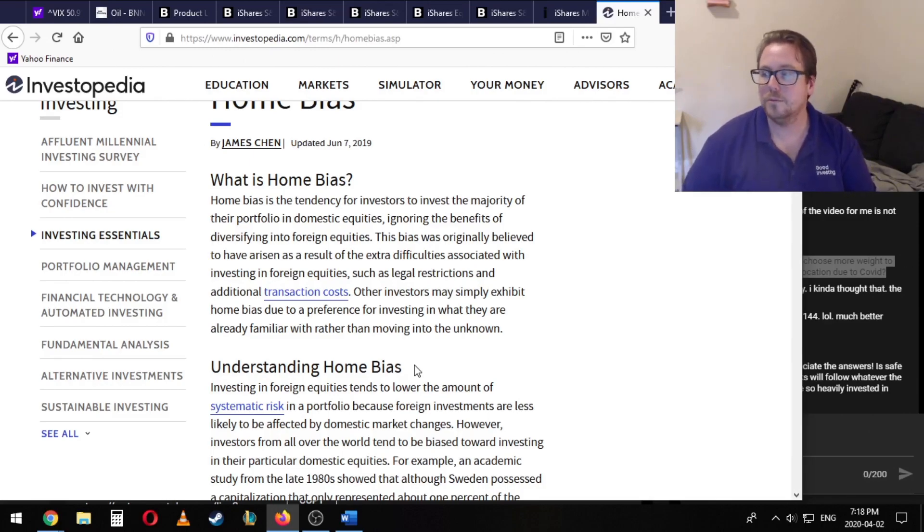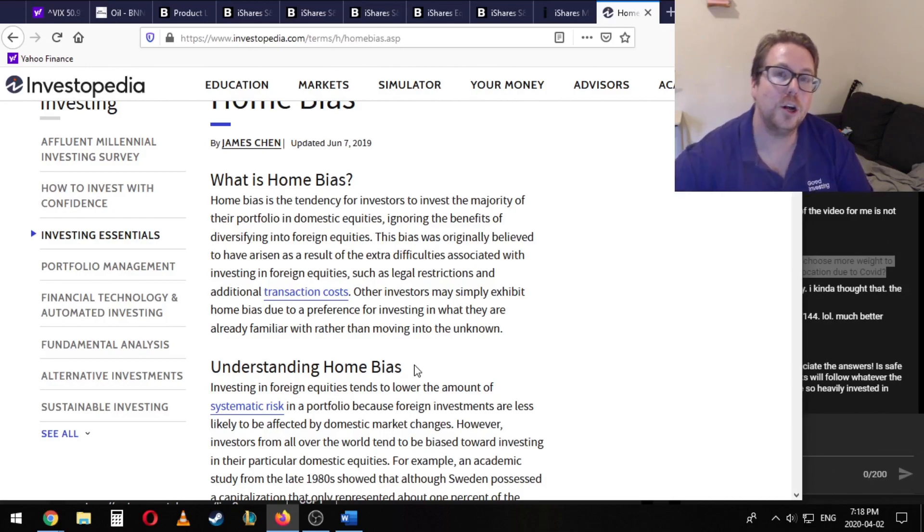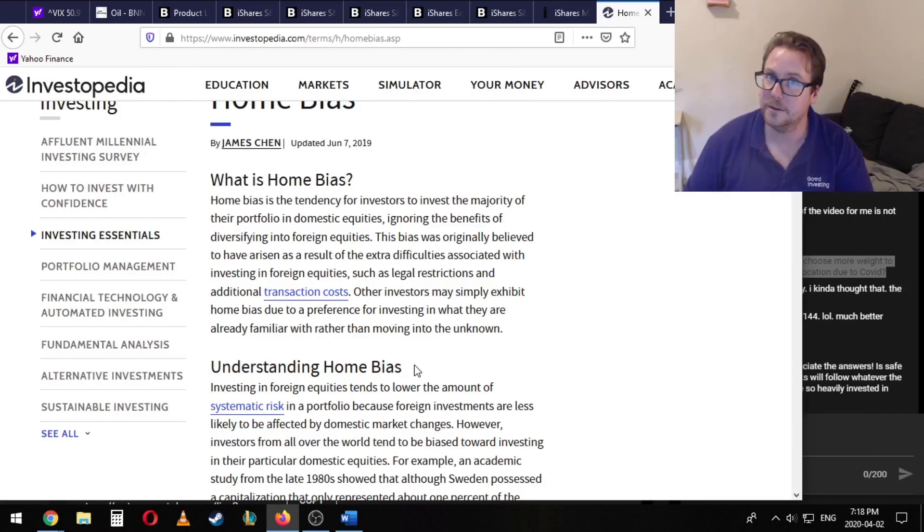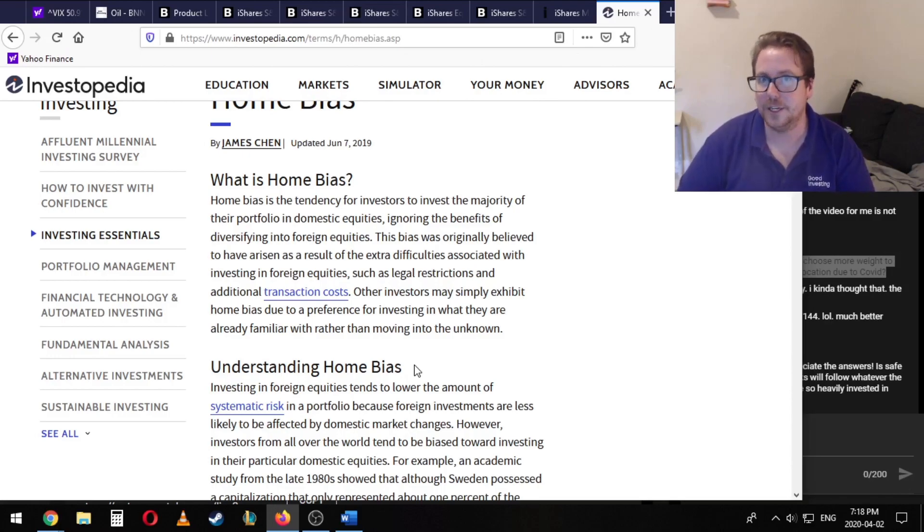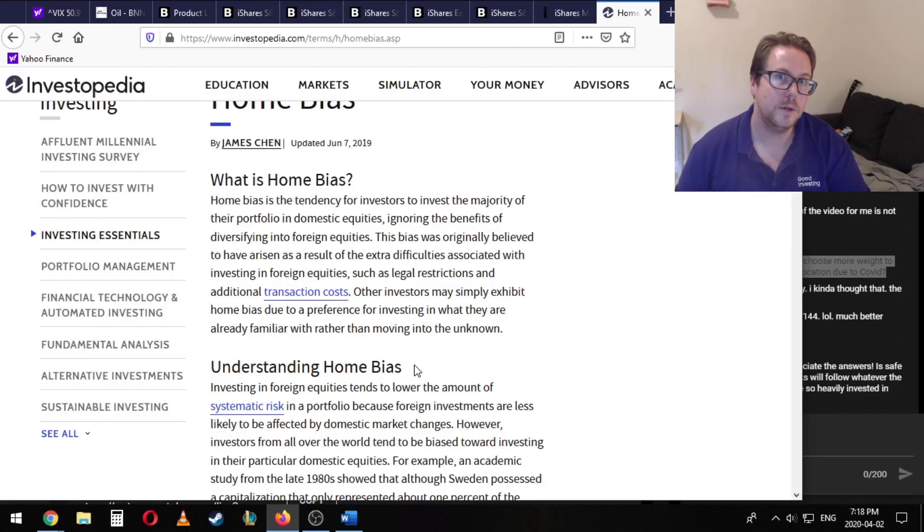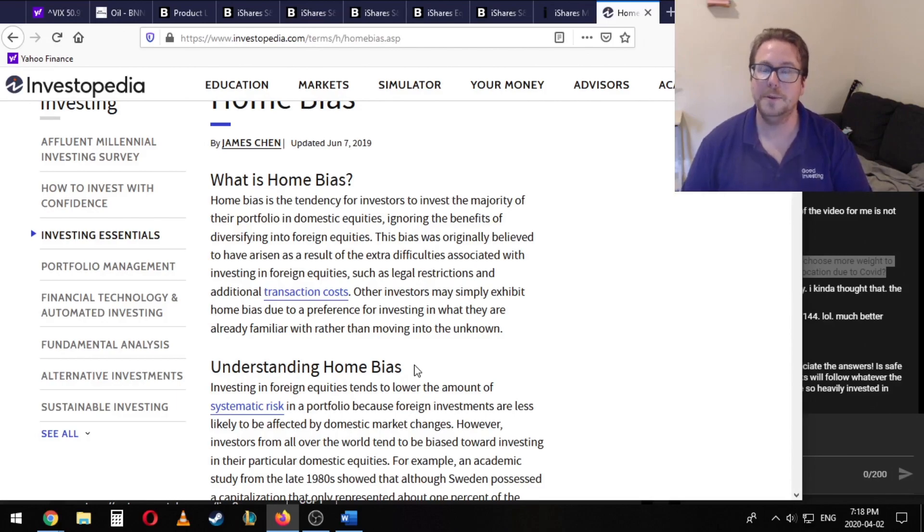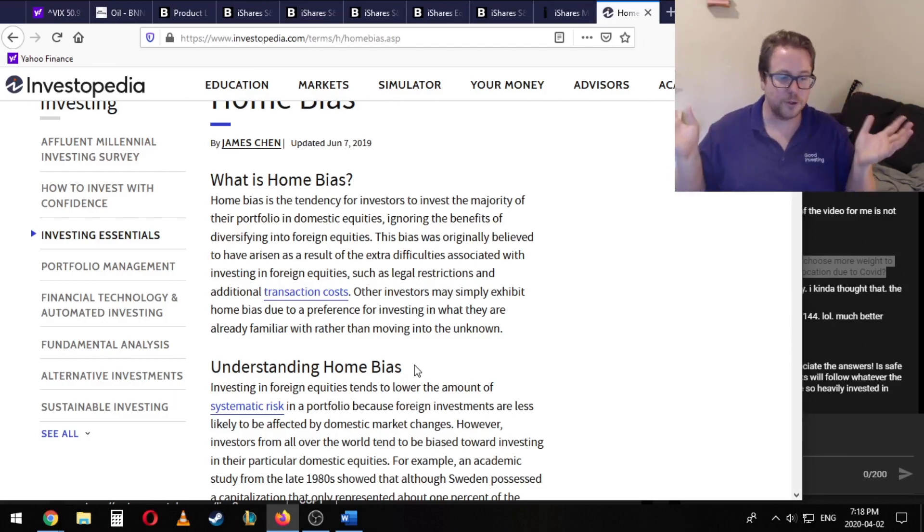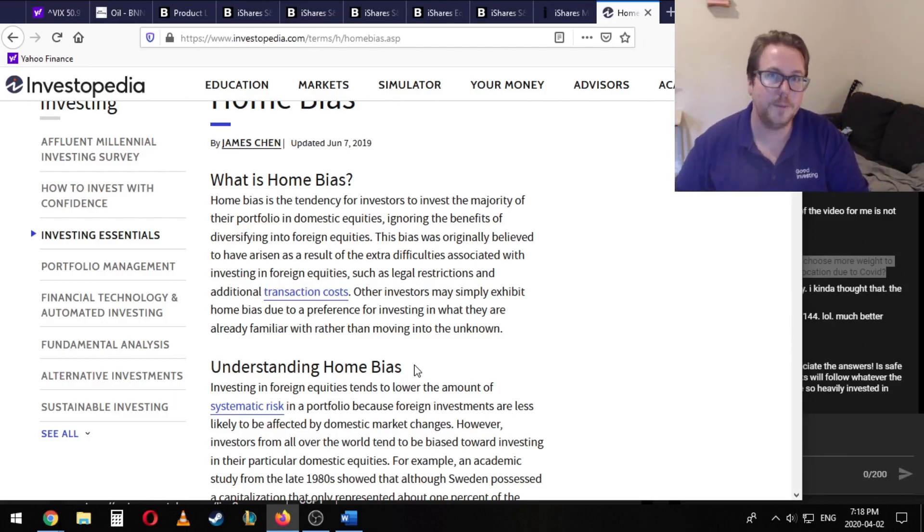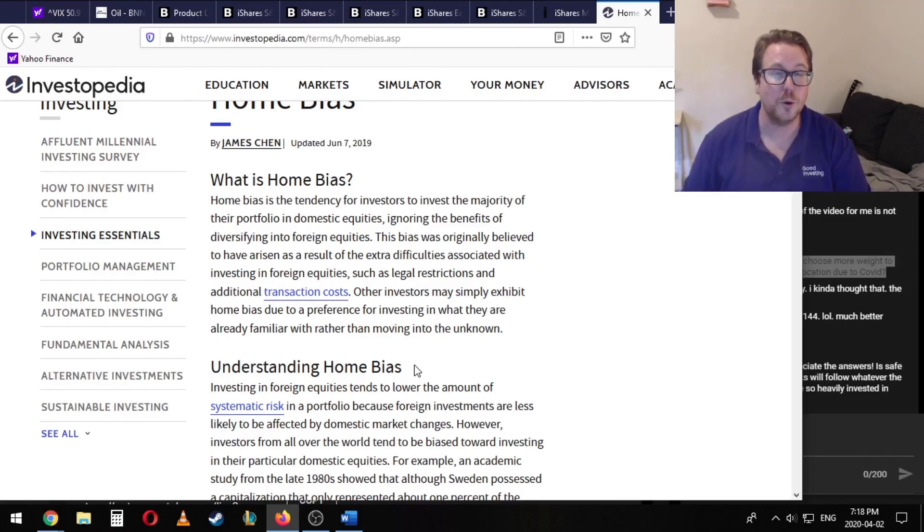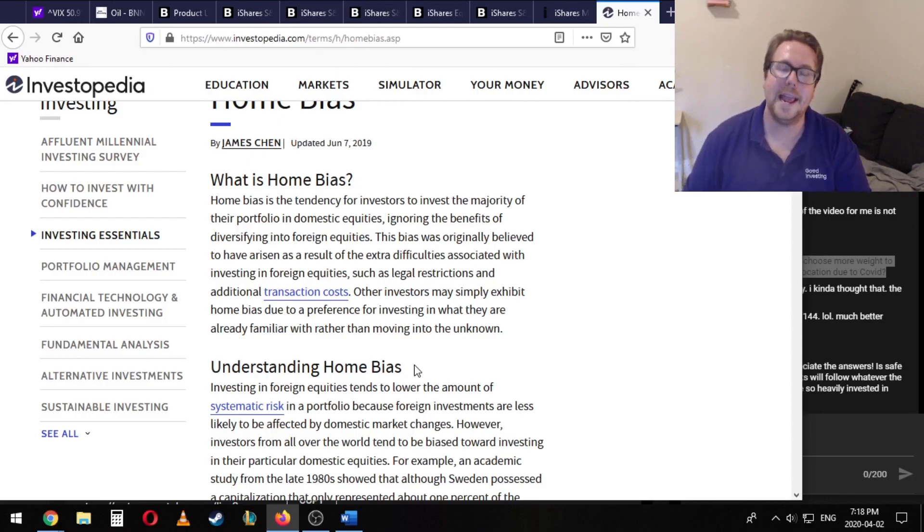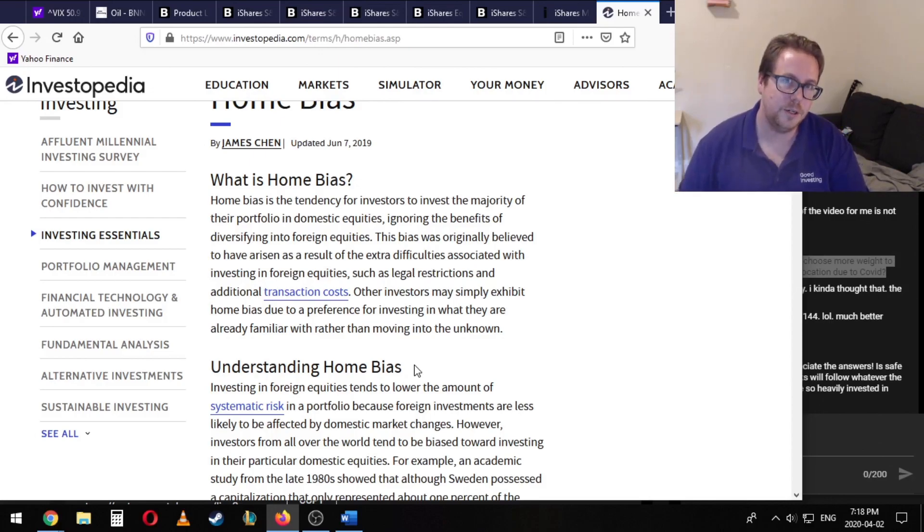Now the scenario where this would be important is if we had a lot of inflation here in Canada, but they didn't have inflation in the US, right? Where the Canadian dollar got a lot weaker compared to the US dollar, that's where a home bias would be really important. My personal perspective is I'm not really worried about that. I feel that our economies are so linked that it's hard for me to imagine a scenario where Canada experiences rapid inflation and the US doesn't.